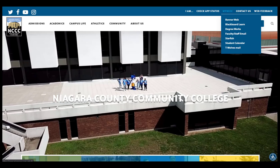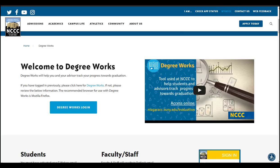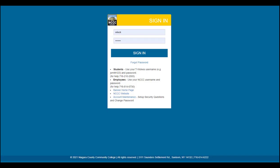To log in to DegreeWorks, go to the main college website. At the top right, click on My NCCC and select DegreeWorks. Once on the DegreeWorks page, select DegreeWorks Login. Use your TWolves username and password to log in. If it asks you to confirm which campus, select Niagara.